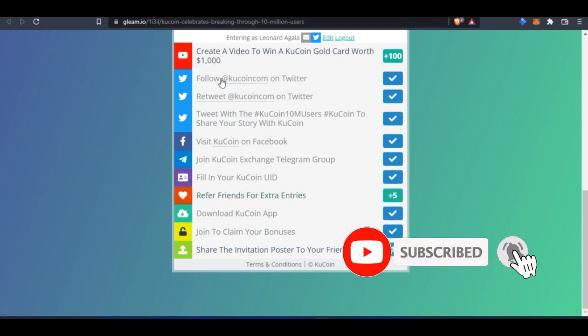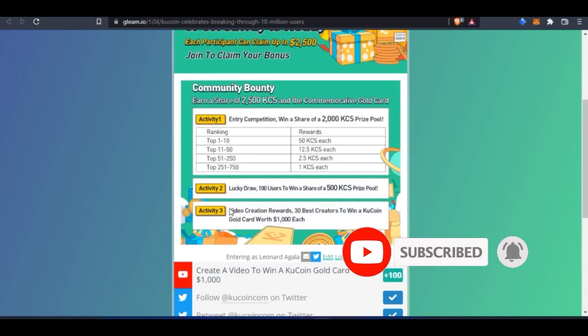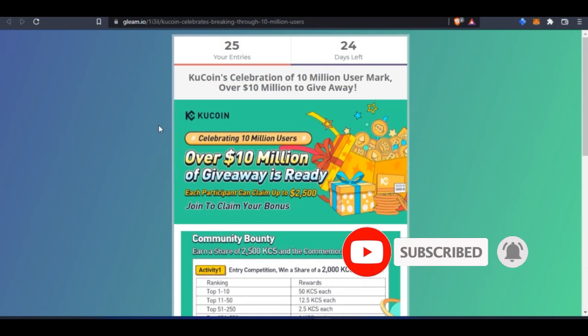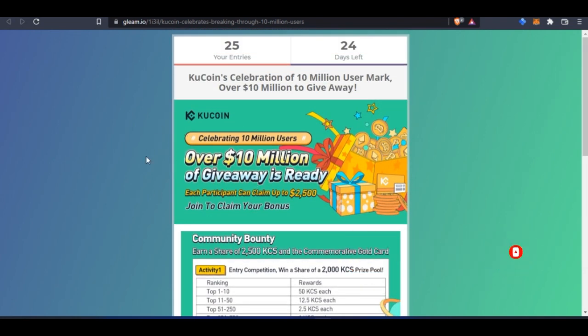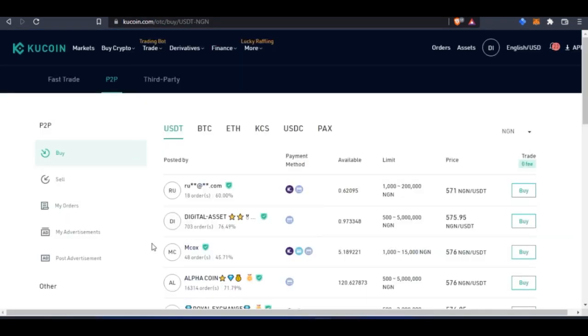As I said, this giveaway is only for users of this platform, so you need to create an account with the KuCoin platform. To get your User ID, if you come here